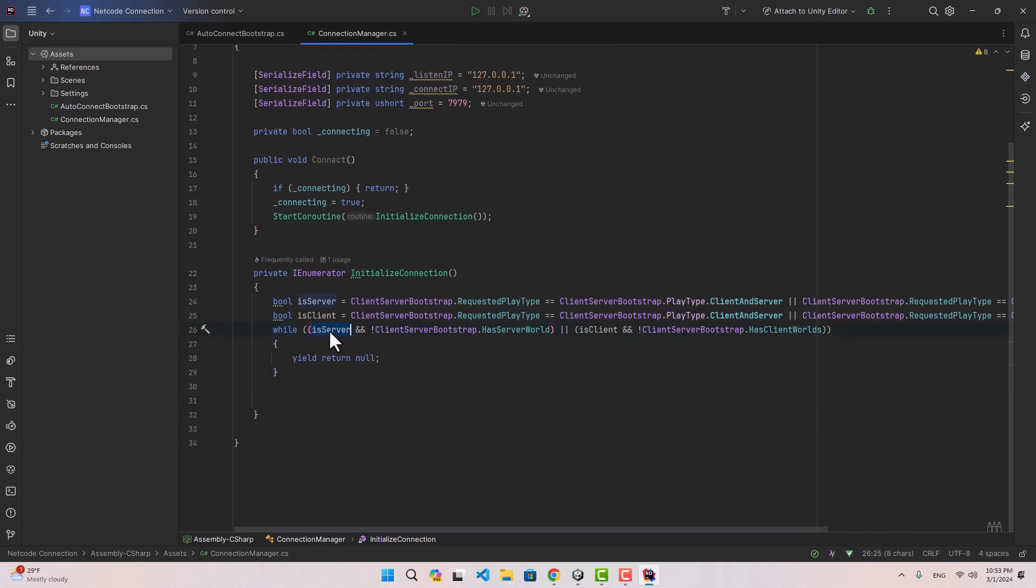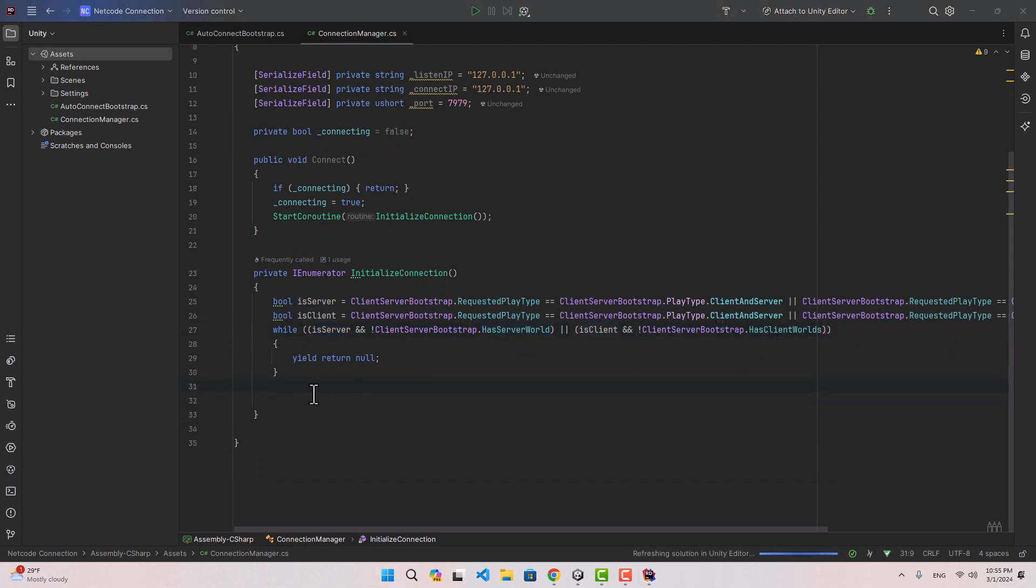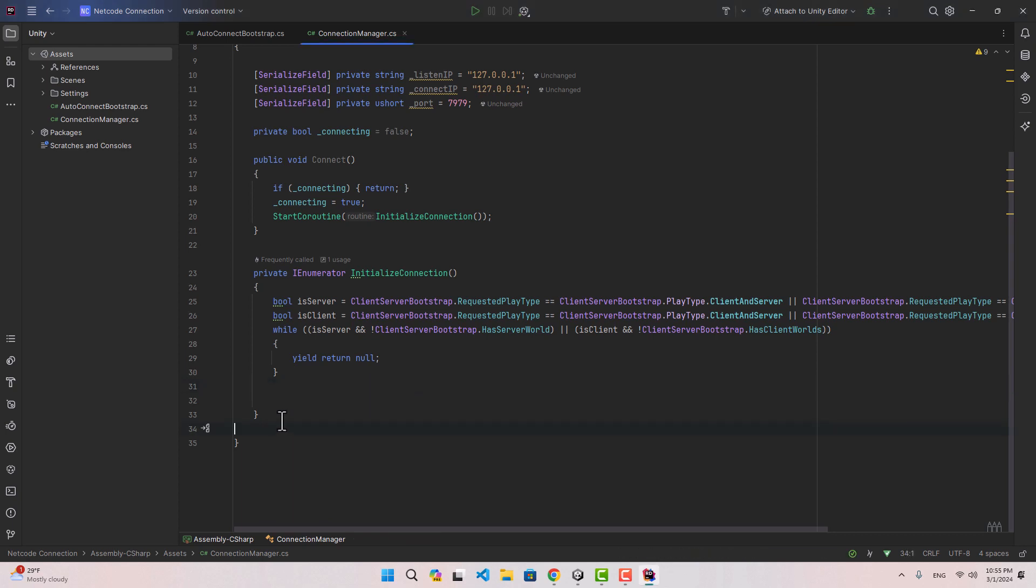Here I am going to make sure both the server and client has been created by doing a while loop, making sure if it is server and we have the server world and if we are client we have the client world. Like the previous videos we can do the connection, but in order to make the connection between the worlds we need to actually access the worlds. To get a world we can simply create a variable here.